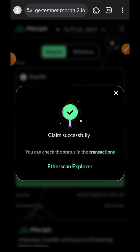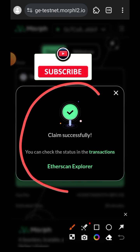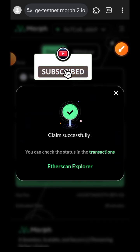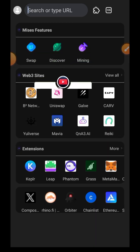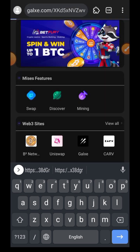The transaction is successful and we are done with the Morph testnet. However, we are not done with this video yet. The next thing is to go over to Galxe and join their campaign and claim your points. You can find the link to their Galxe campaign in the comment section as well.